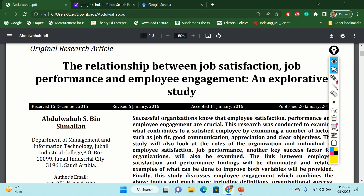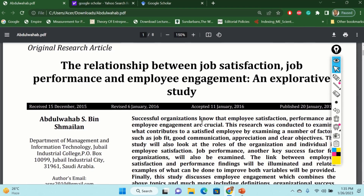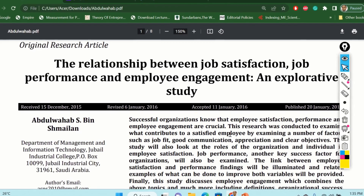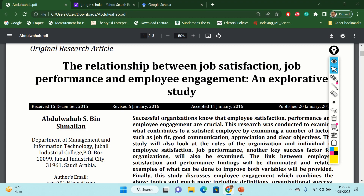Let's assume that this is the topic of our research: the relationship between job satisfaction, job performance, and employee engagement — very simple and very straightforward. An explorative study. So you are going to study in your own research organization, or for example, in your own country or company. In that case, how do you find similar information that can be carried out in your own research? Finding this paper — considering it as your mother paper or sample paper.